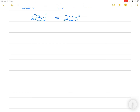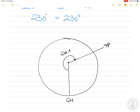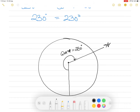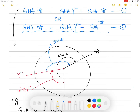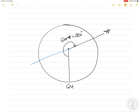I'll draw the Greenwich meridian again and the star in the same position. GHA star is 230 degrees. Let me first recall GHA Aries — I will draw Aries in the same place and say GHA Aries equals 80 degrees. Now what is right ascension? Right ascension was measured eastward from the first point of Aries going up to the celestial body. So the red arc here going eastward from Aries to the star is right ascension.